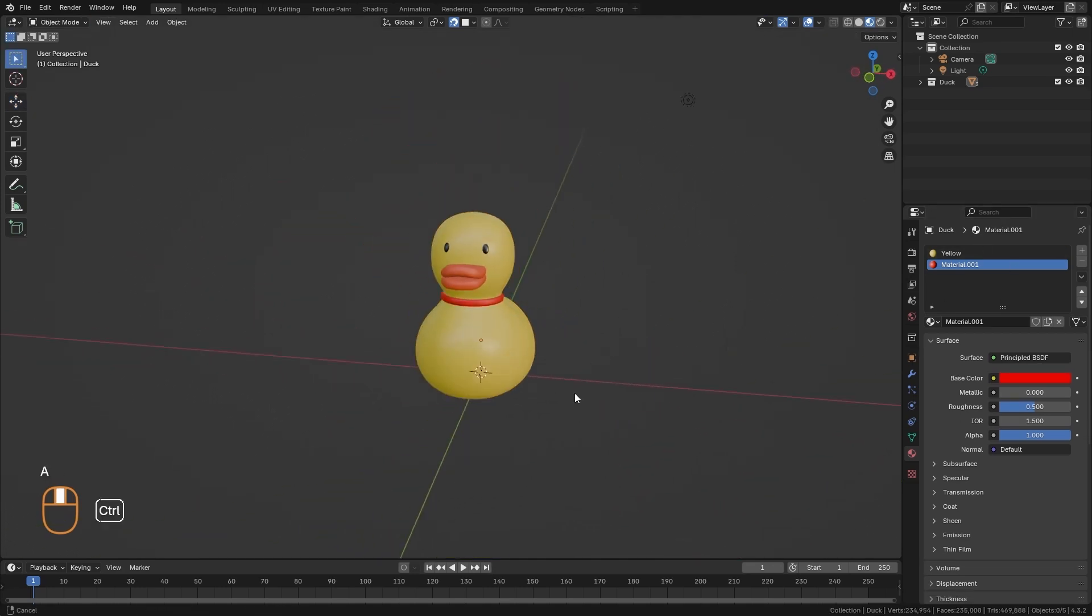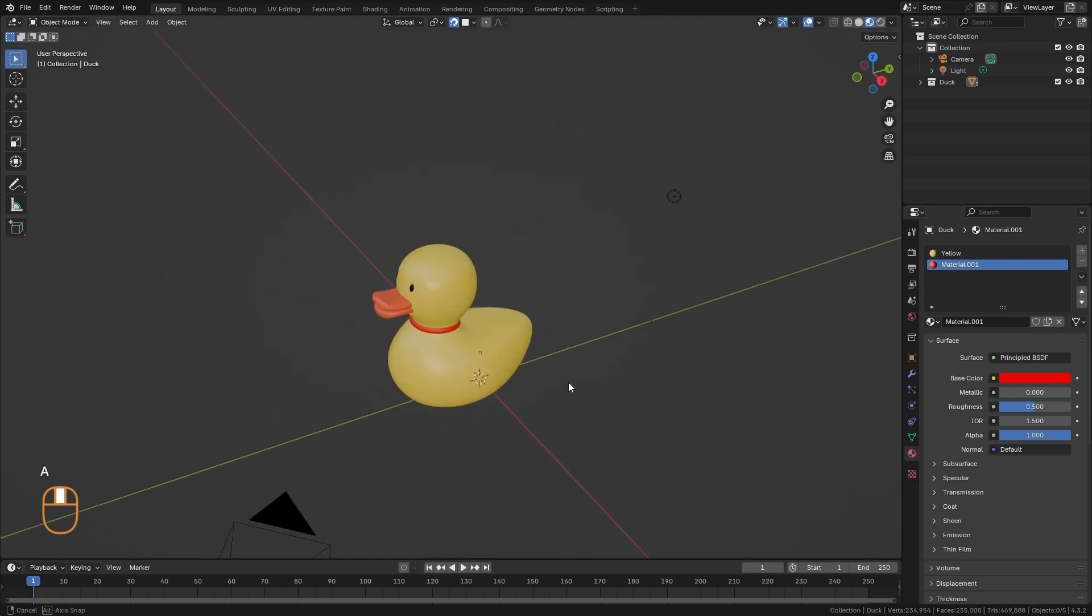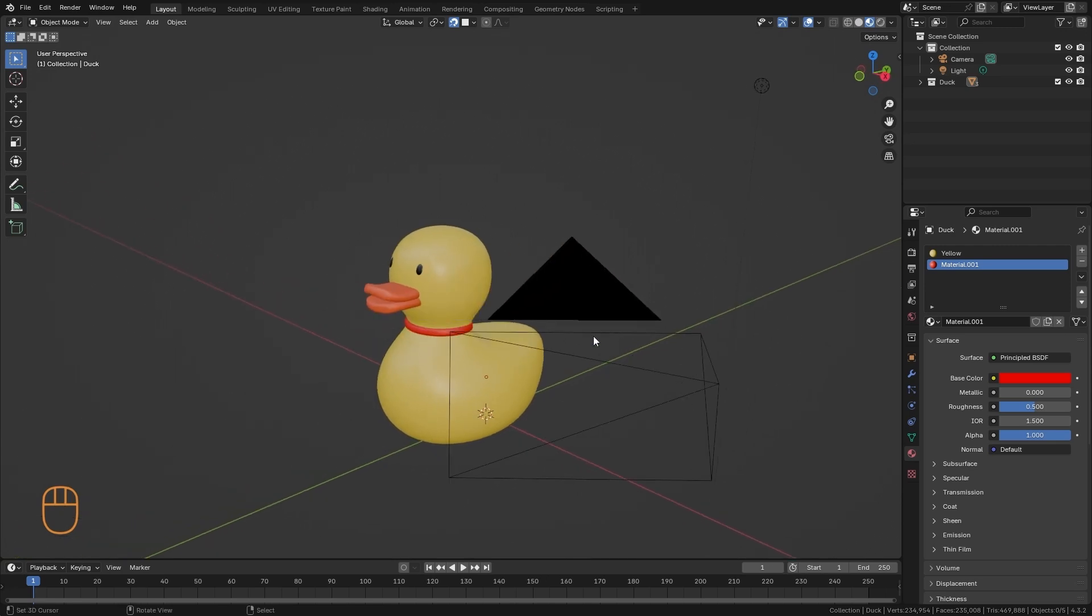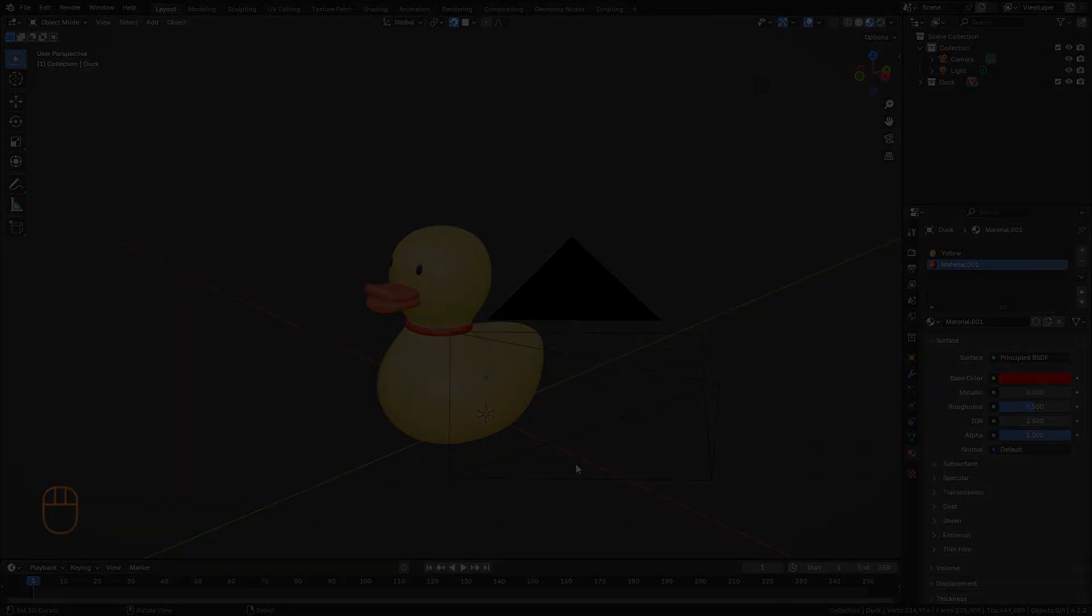And with this, we have then the basic dynamics of the operation of the materials in Blender. And in the next video, we are going to see how we can create a scene, so you can render your own models.